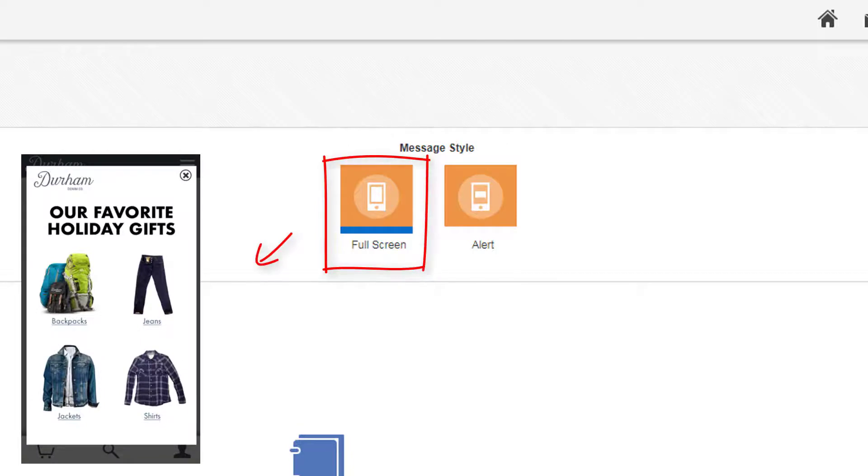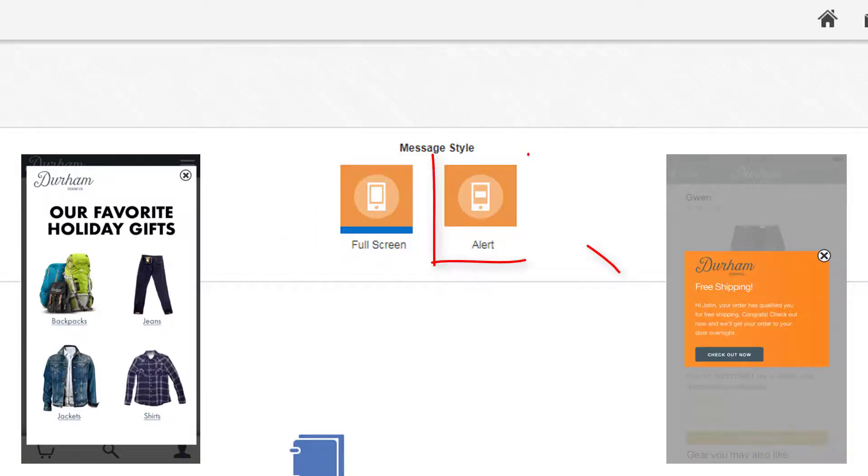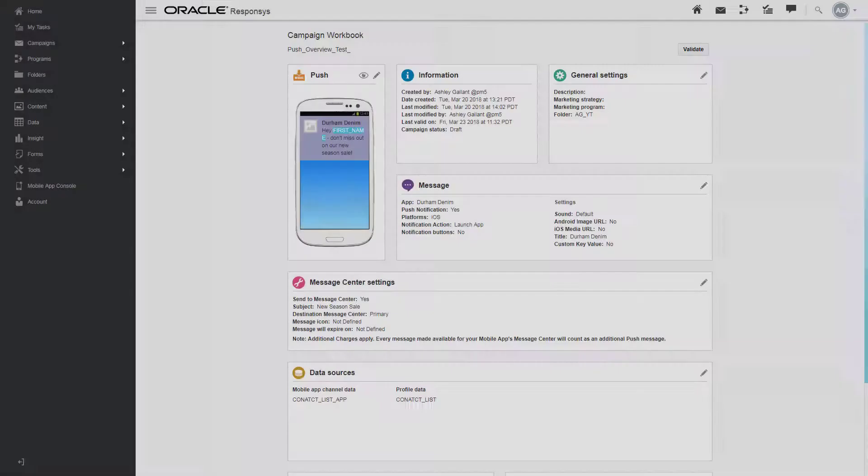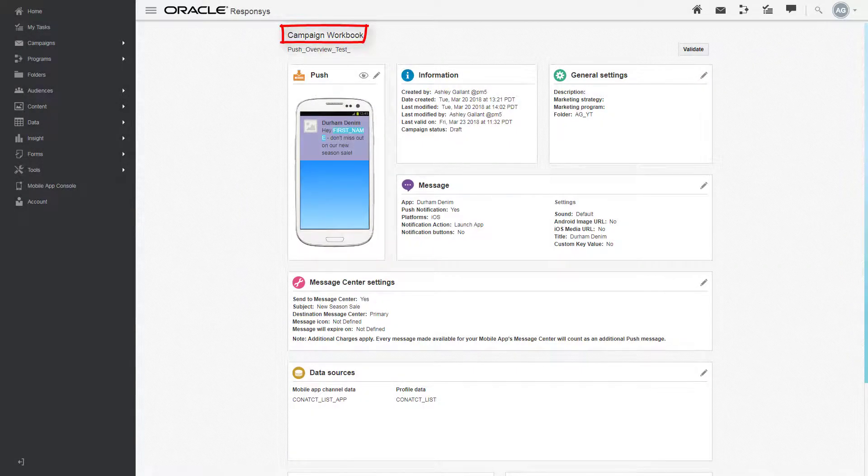A full screen message will fill the entire screen, while an alert message will be a standard sized rectangle in the center of the screen.